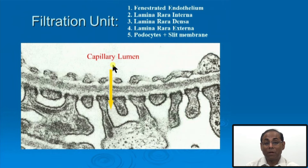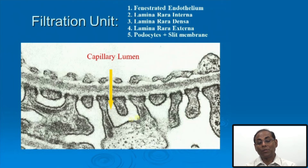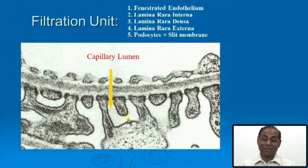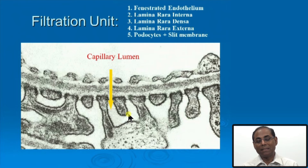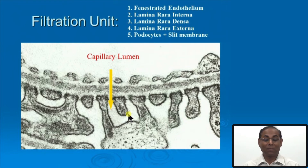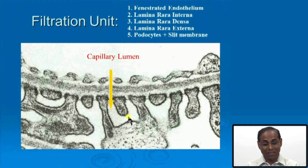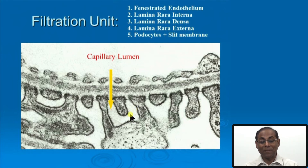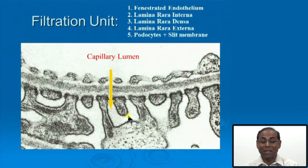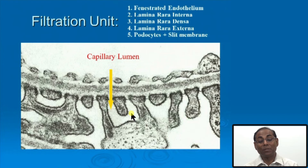From the capillary lumen, fluid filtration goes to the sub-podocyte space. Podocytes contain large contractile elements — when podocytes contract, the sub-podocyte space decreases, increasing hydrostatic pressure and thereby controlling the glomerular filtration rate. Identification of the sub-podocyte space is important because sub-podocyte pressure regulation significantly controls the urinary glomerular filtration rate at any given time.